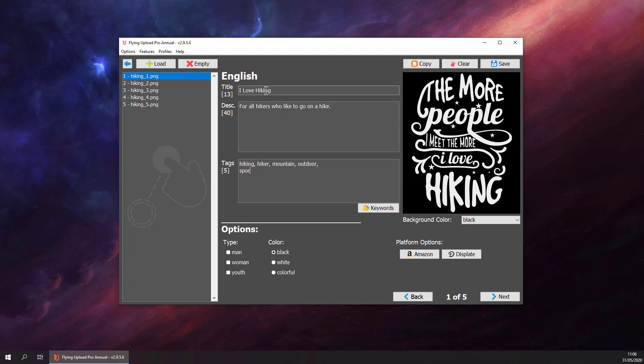Then put in some tags. Let's say hiking, hiker, mountain, outdoor sport, hobby, forest, and passion.